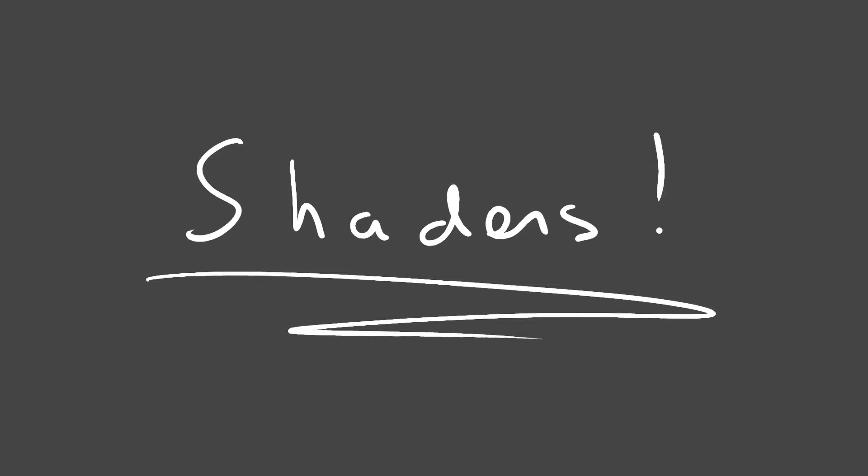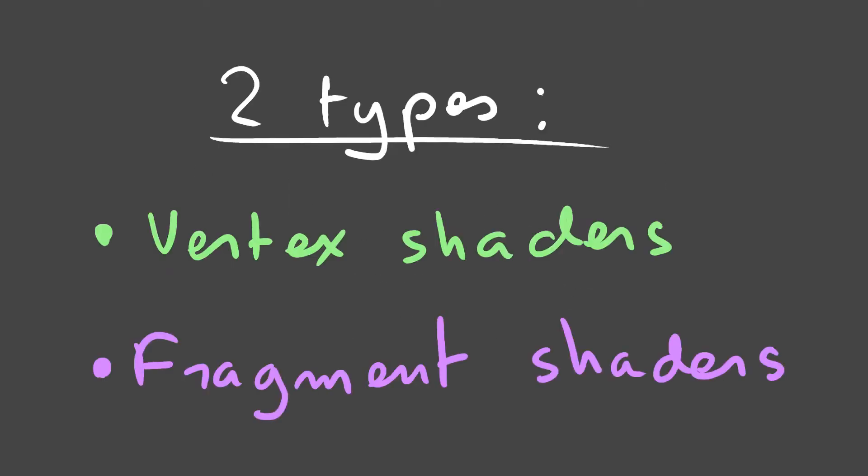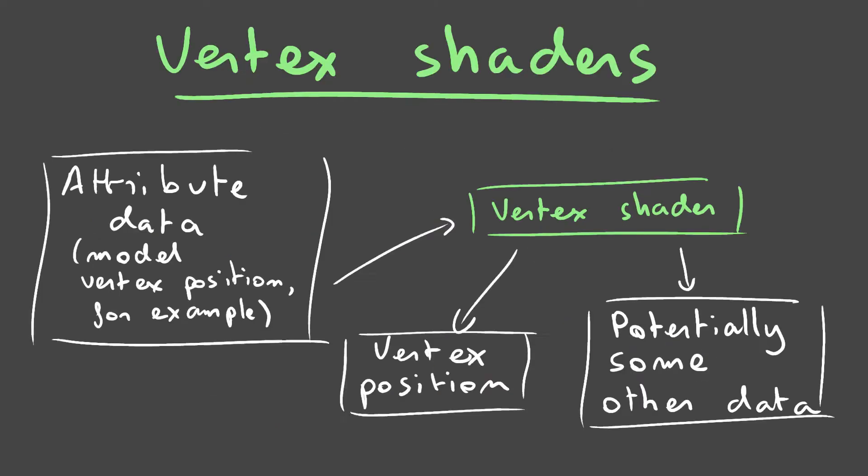Hey, so in this tutorial we're going to write shaders to make our square a bit more interesting. For now, I'm only going to talk about two types of shaders, vertex and fragment shaders.